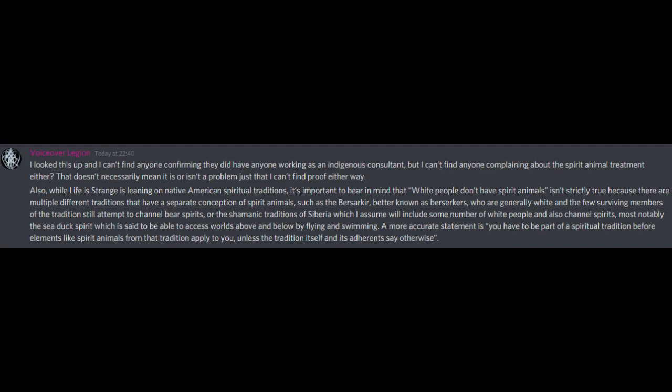That doesn't necessarily mean it is or isn't a problem, just that I can't find proof either way. Also, while Life is Strange is leaning on the Native American spiritual traditions, it's important to bear in mind that white people don't have spirit animals isn't strictly true, because there are multiple different traditions that have a separate conception of spirit animals, such as the Berserkers, better known as Berserkers, who are generally white and the few surviving members of the tradition still attempt to channel bear spirits, or the shamanic traditions of Siberia which I assume will include some number of white people and also channel spirits, most notably the sea duck spirit which is said to be able to access worlds above and below by flying and swimming.